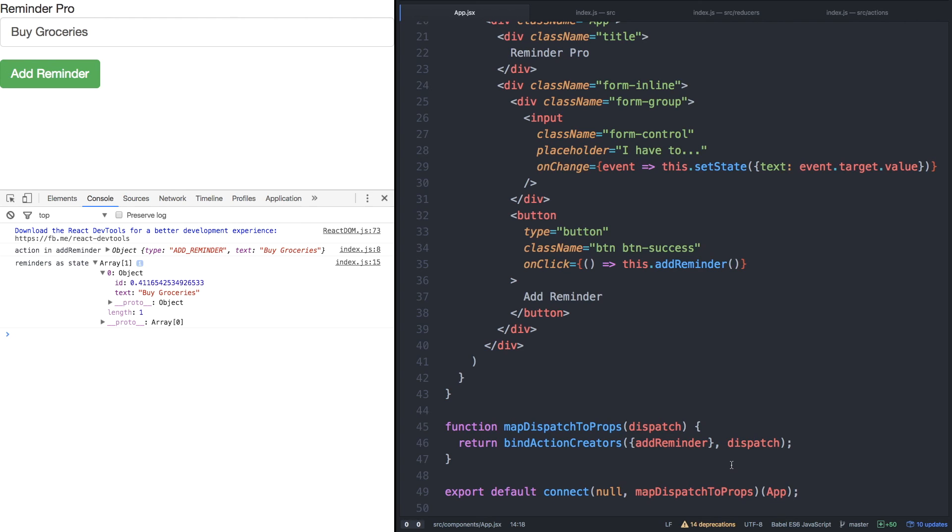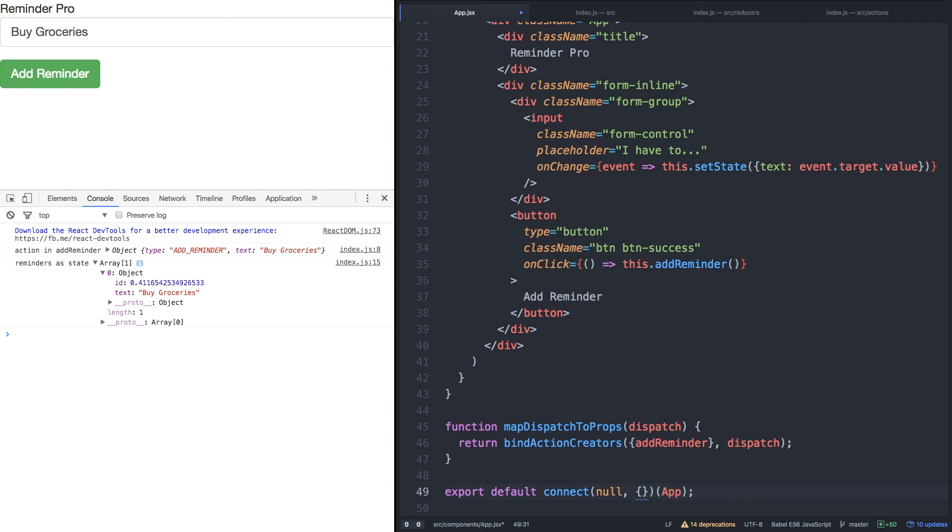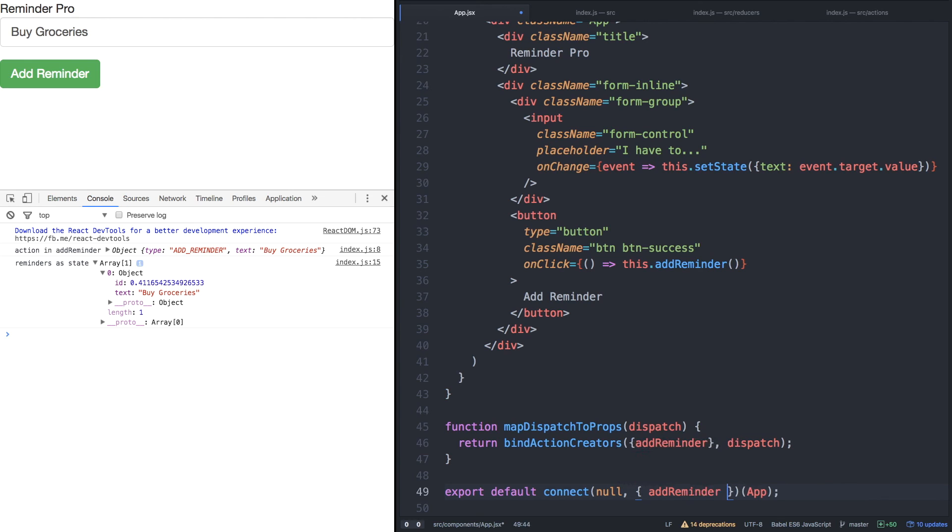Now, there's a little shortcut we can do. Since we're only adding add reminder, instead of having a whole map dispatch to props function, I can simply have an object here and place add reminder as my key and value and take out map dispatch to props entirely.